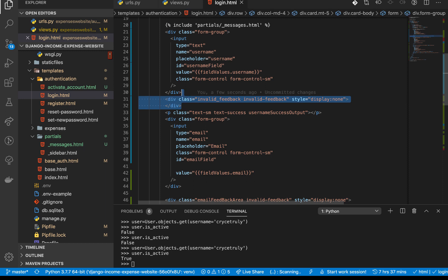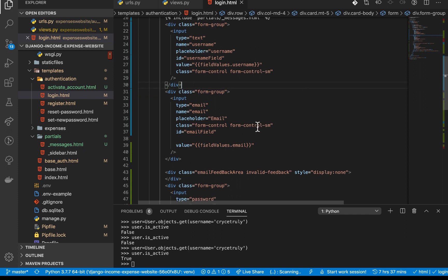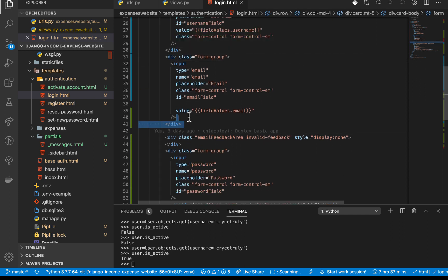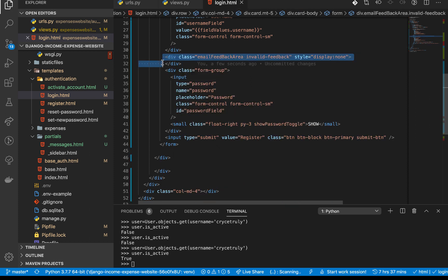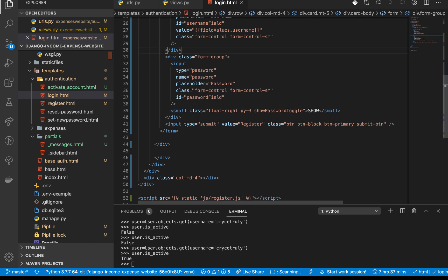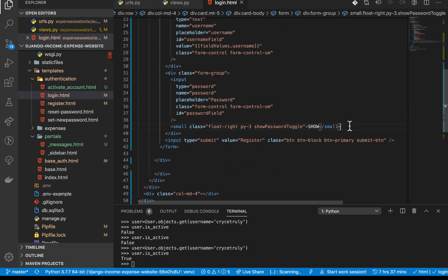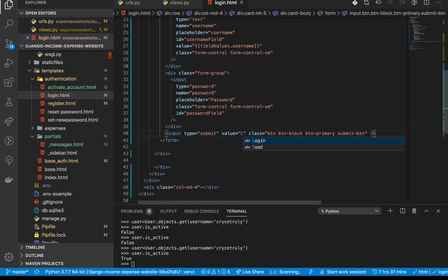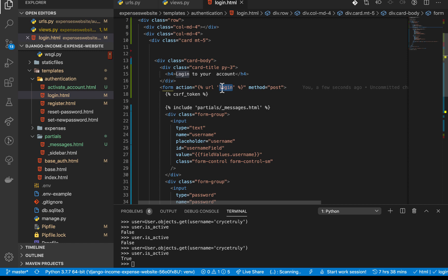I'm going to remove the 'invalid feedback' and 'success' elements since they're not applicable here. We don't need the email field for now — we just need the username and password. I'll change the button text to 'Login' and set the form to submit to the login URL, which will handle a POST method. Make sure you have the CSRF token in there.